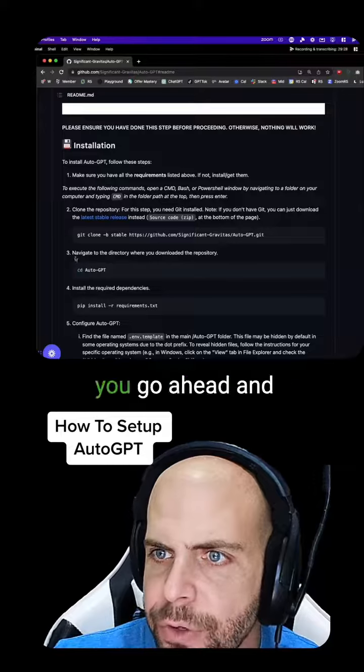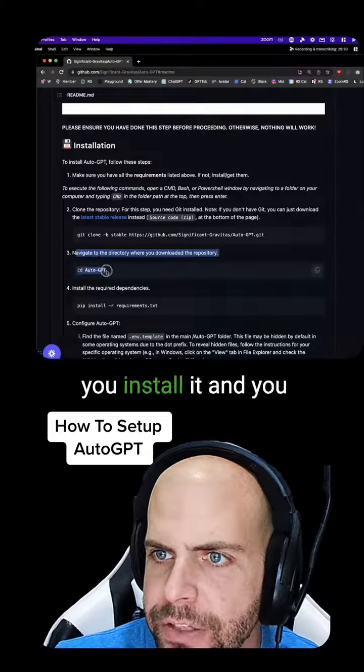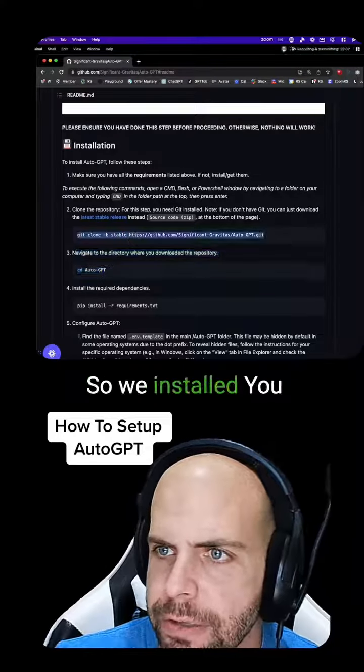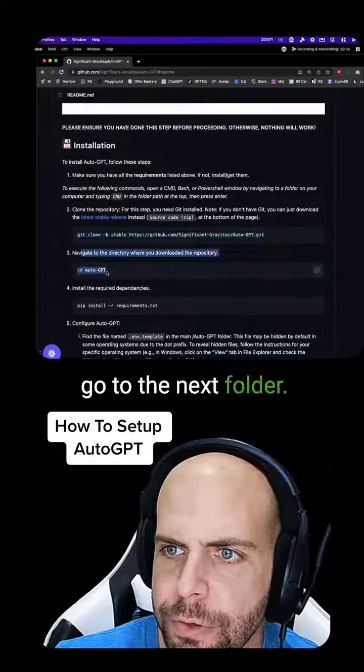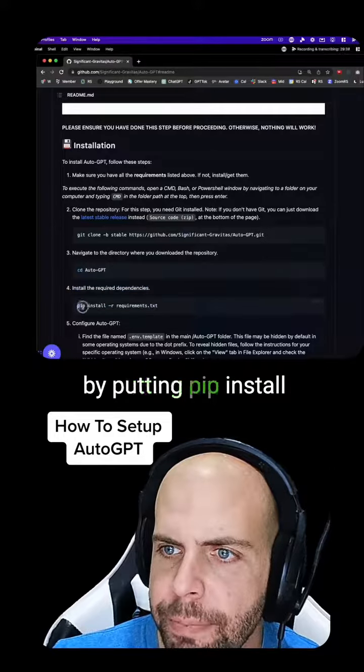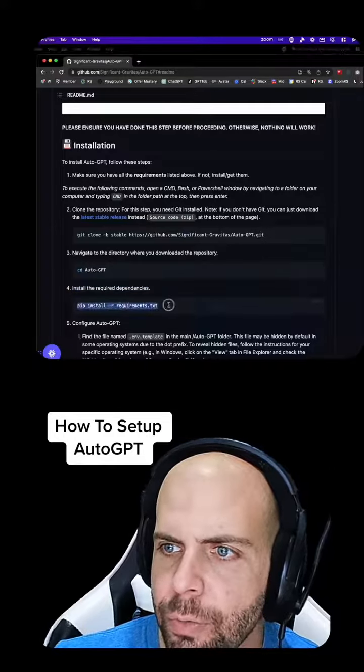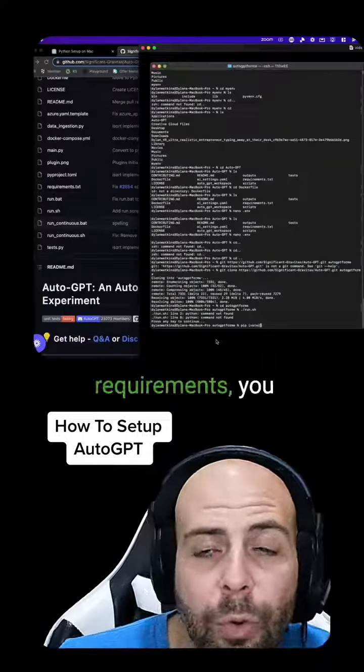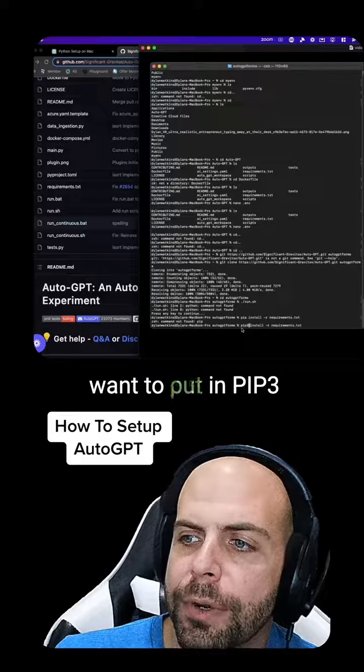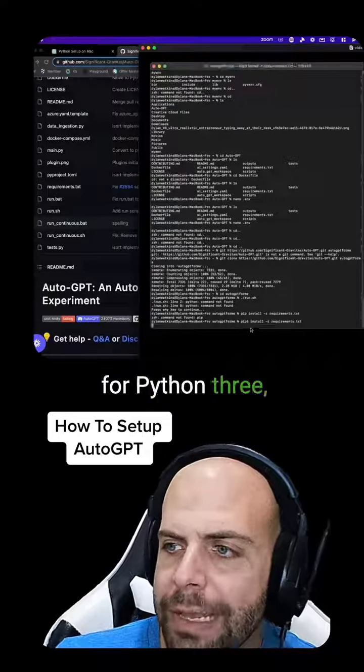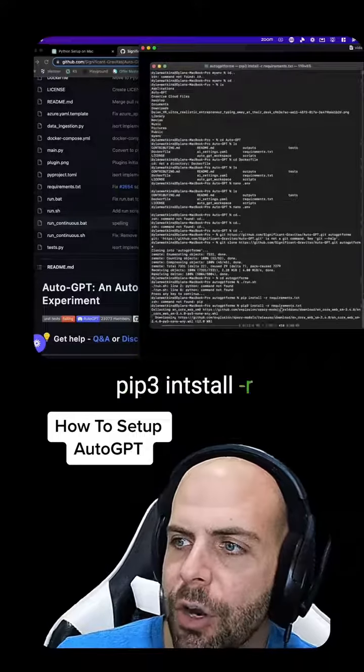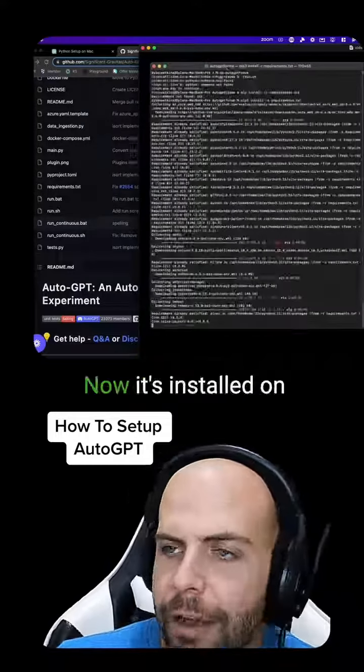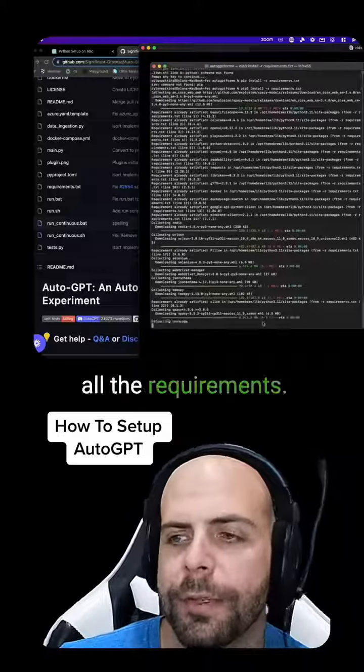The next step is after you install it and you go to the right folder, you install the requirements. You want to put in pip3 for Python 3 install -r requirements.txt. Now it's installed all the requirements.